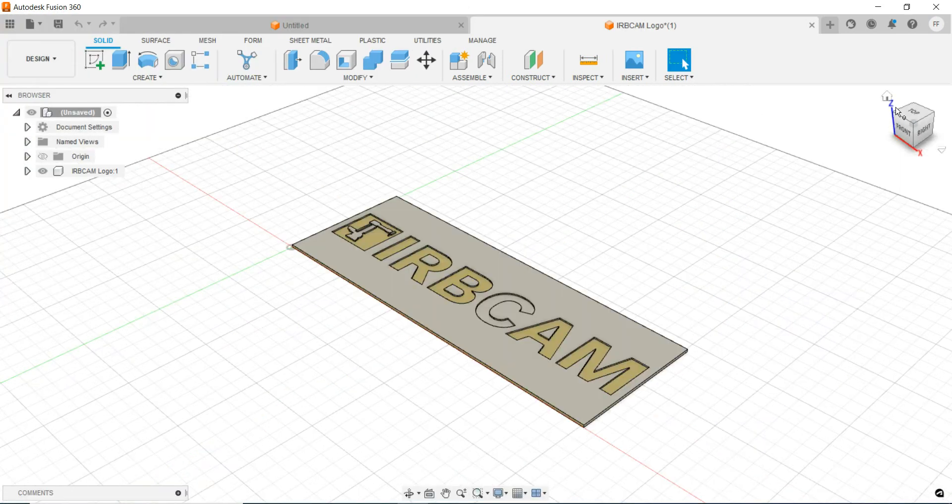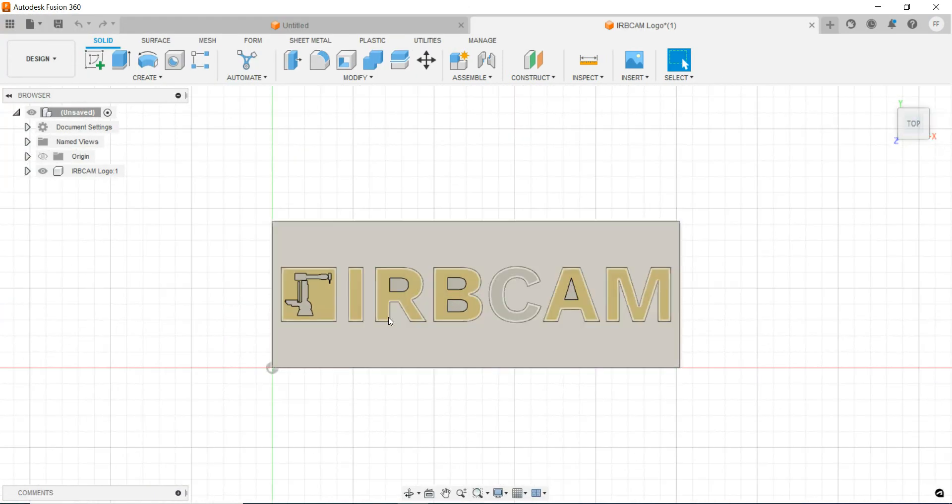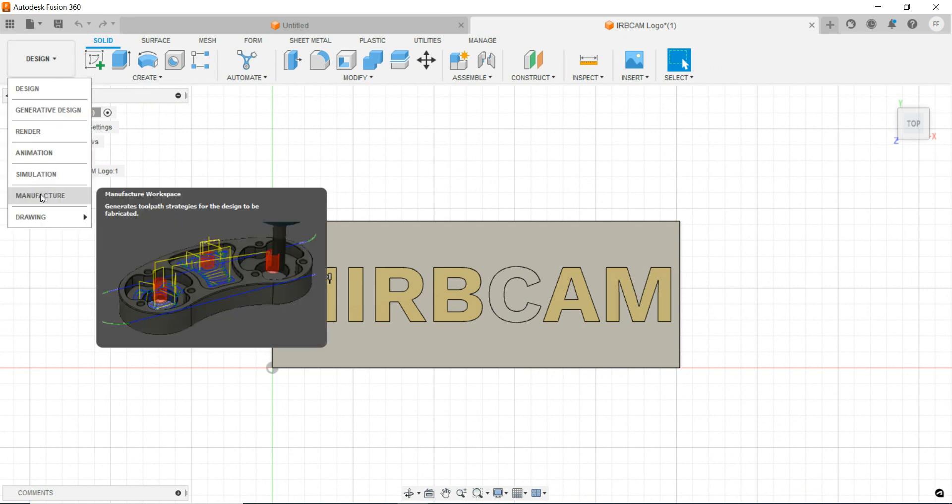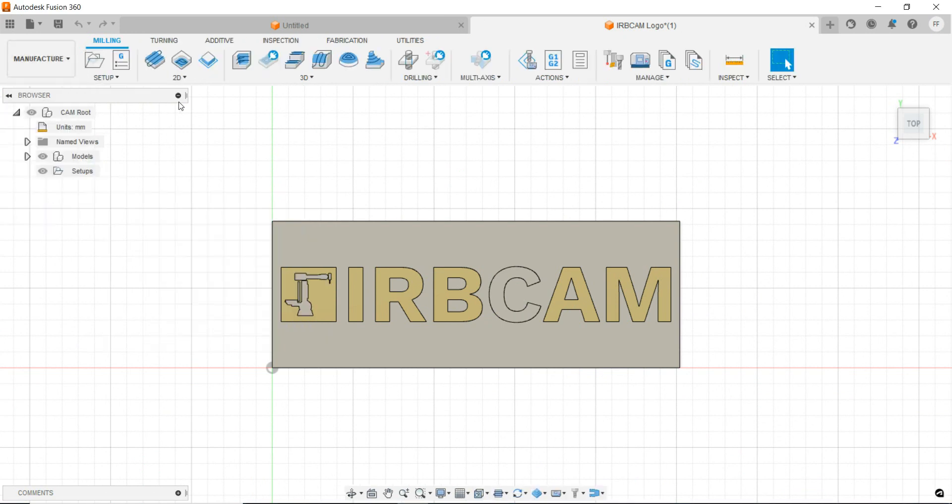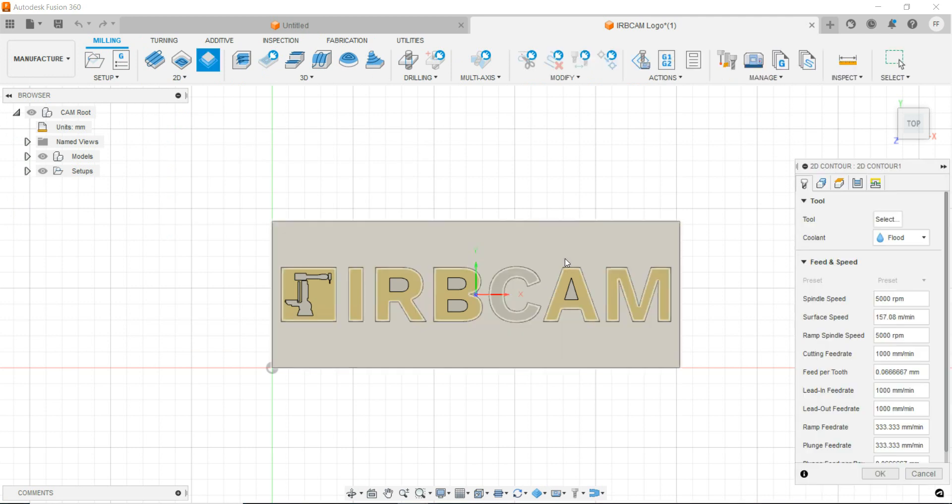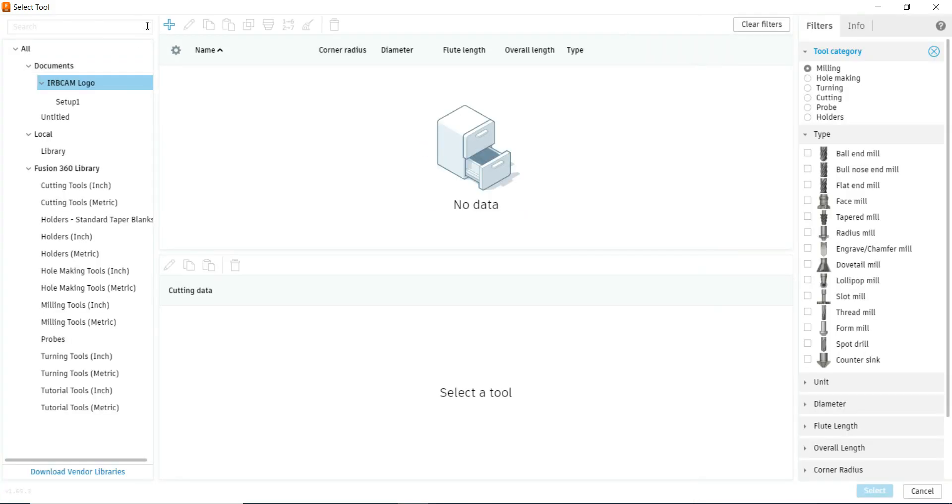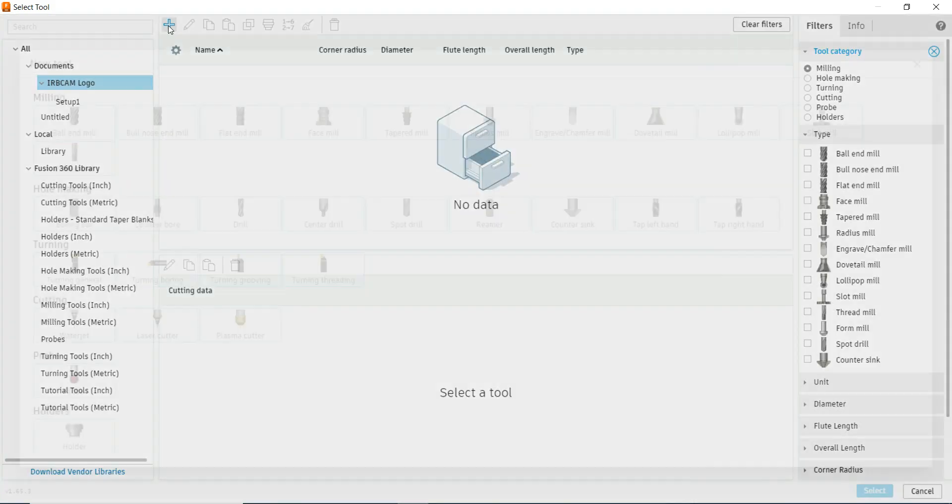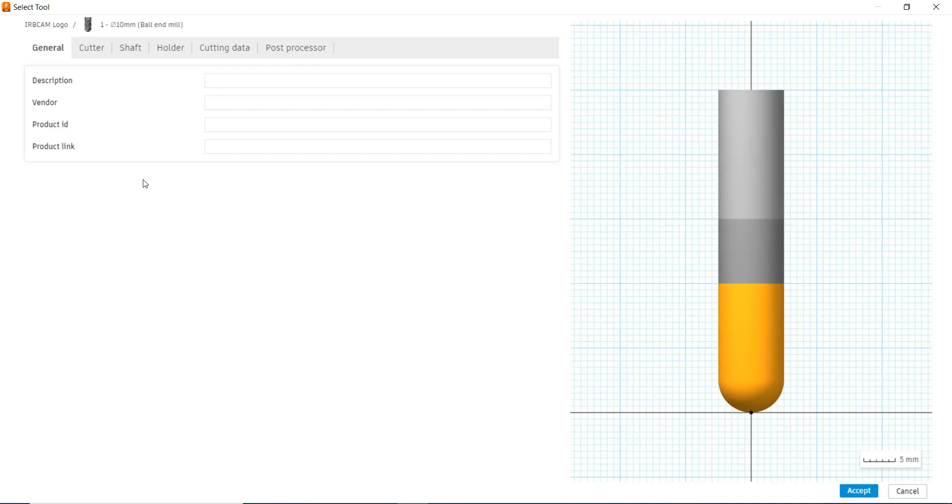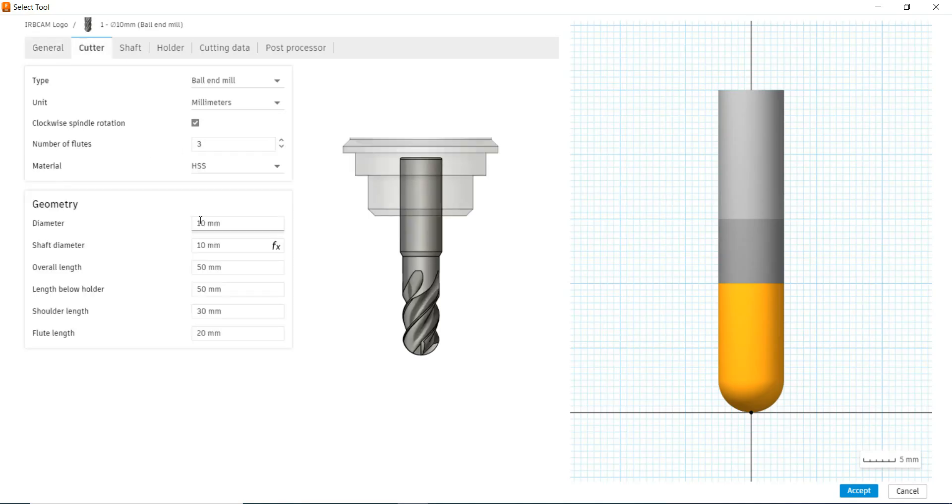I change to top view since this is a 2D example. Next, we go from design to manufacturer and we select the 2D contour. First, I select the tool. In this case, it will be a ball end mill, 6 millimeter diameter.